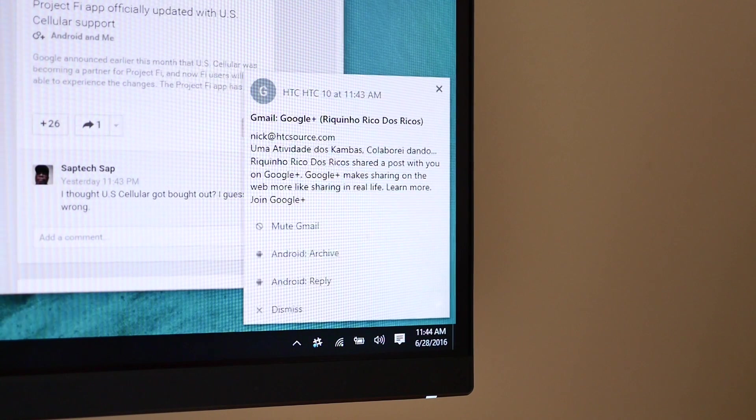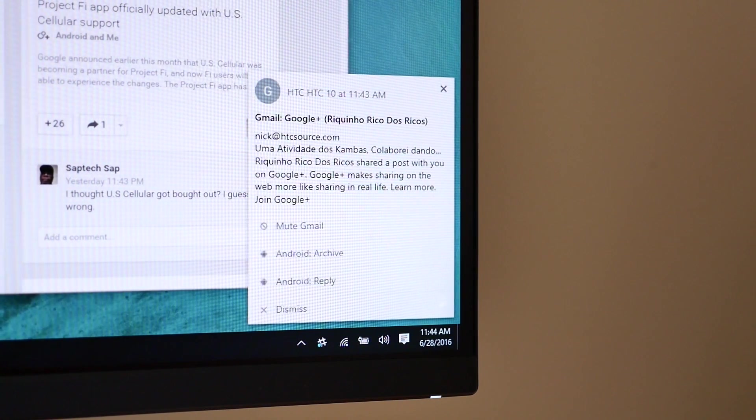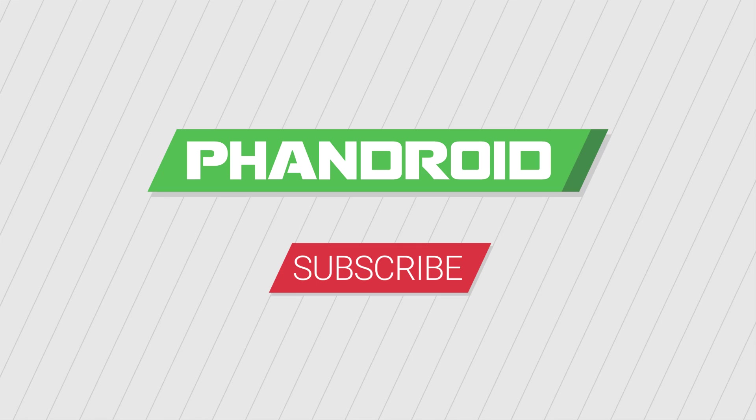As always, thanks for watching, don't forget to subscribe, and be sure to give the video a thumbs up.